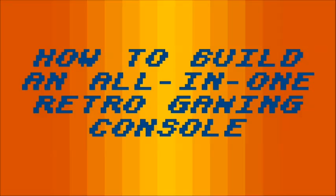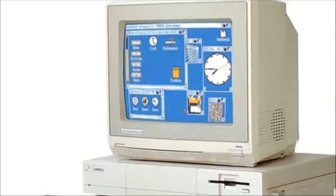Welcome everyone. In this video, I'm going to show you how to build an all-in-one retro gaming console for under $70.